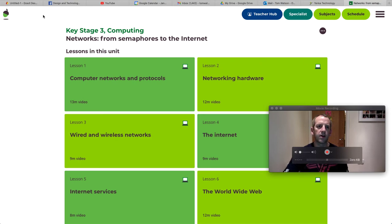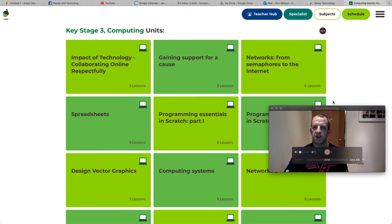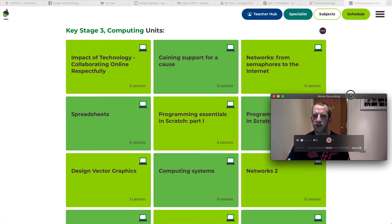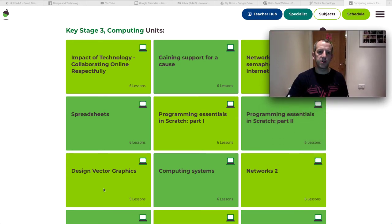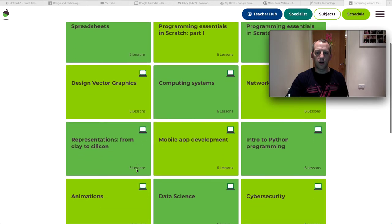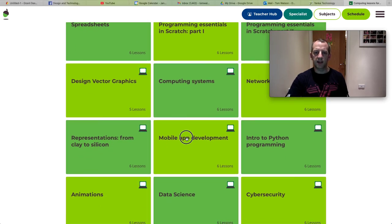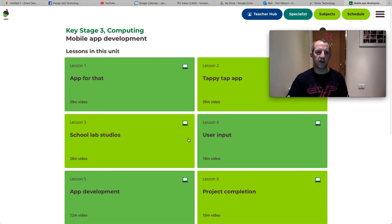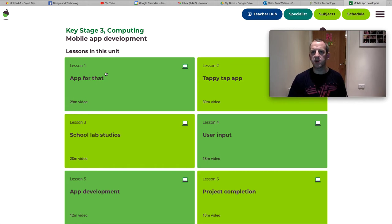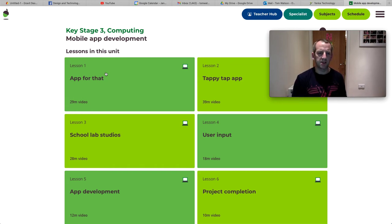Now, if you would like more of a challenge and you're interested in coding, and in fact, if you're interested in taking computer science later on at a higher level, I would really like you to have a look at this mobile app development. This is great. It's a piece of online software, so it's generally cloud-based.